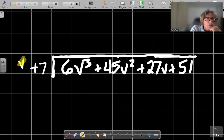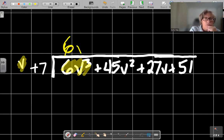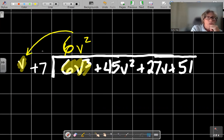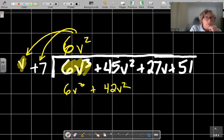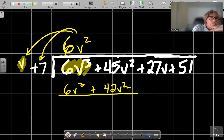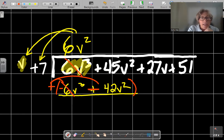Step one: our goal is to cancel with this first term. So we are going to start with 6v squared. I distribute, and that's going to be 6v cubed. And then 6 times 7 is going to be plus 42v squared.